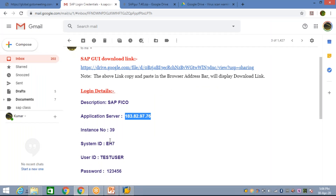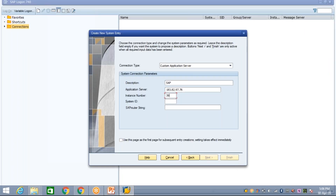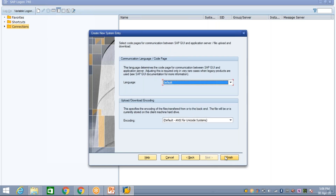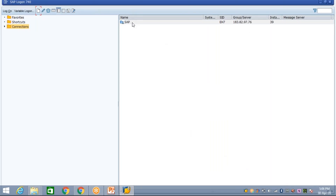The next fields are Instance Number and System ID. Instance Number is 39 and System ID is PH7. Enter 39 for instance number and PH7 for system ID. These are my server details — server details may vary from person to person depending on who is providing server access. Once entered, click Next, then Next again, then click Finish.